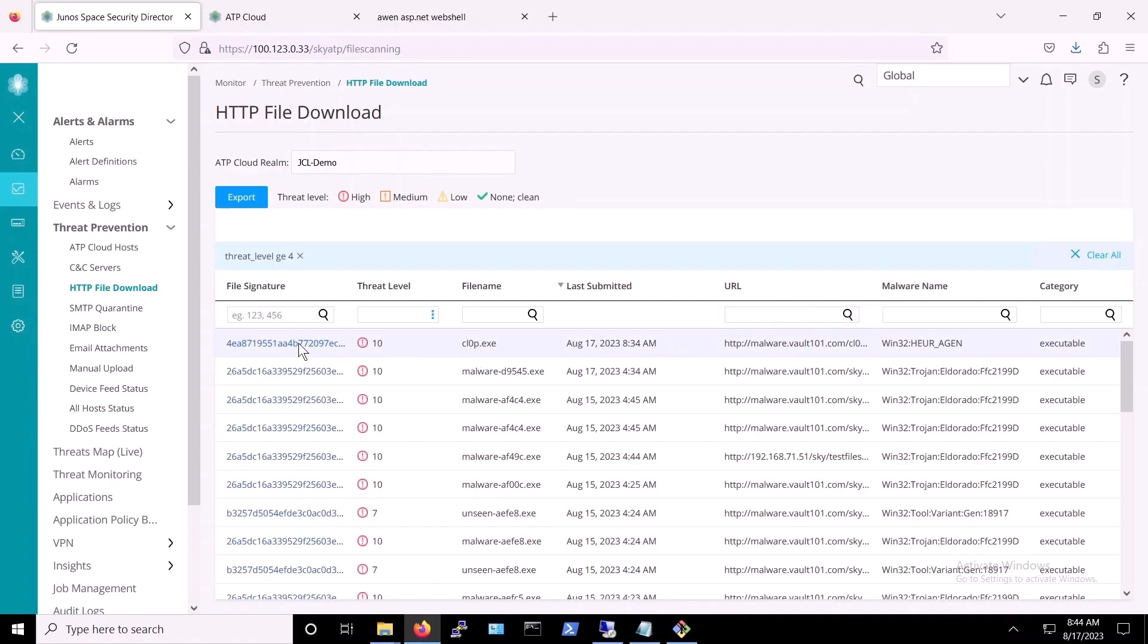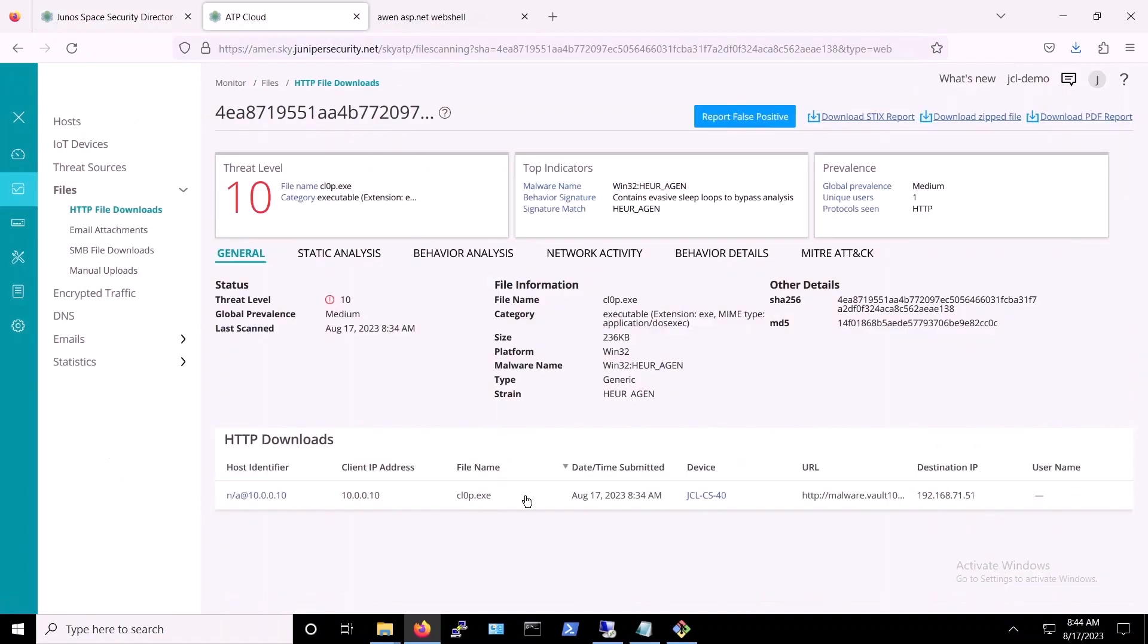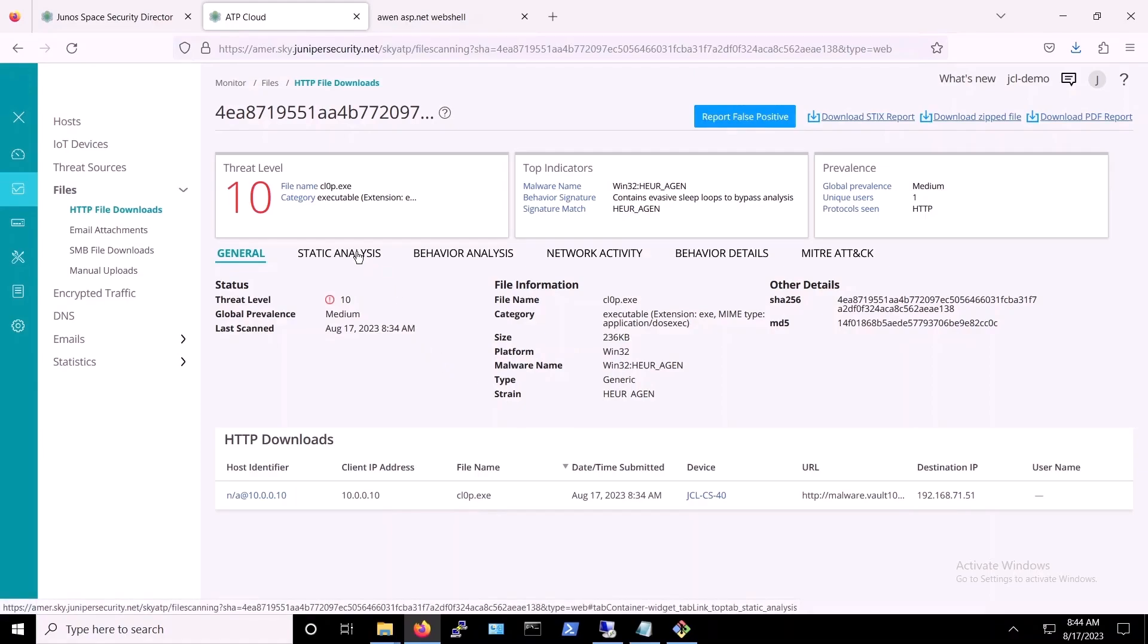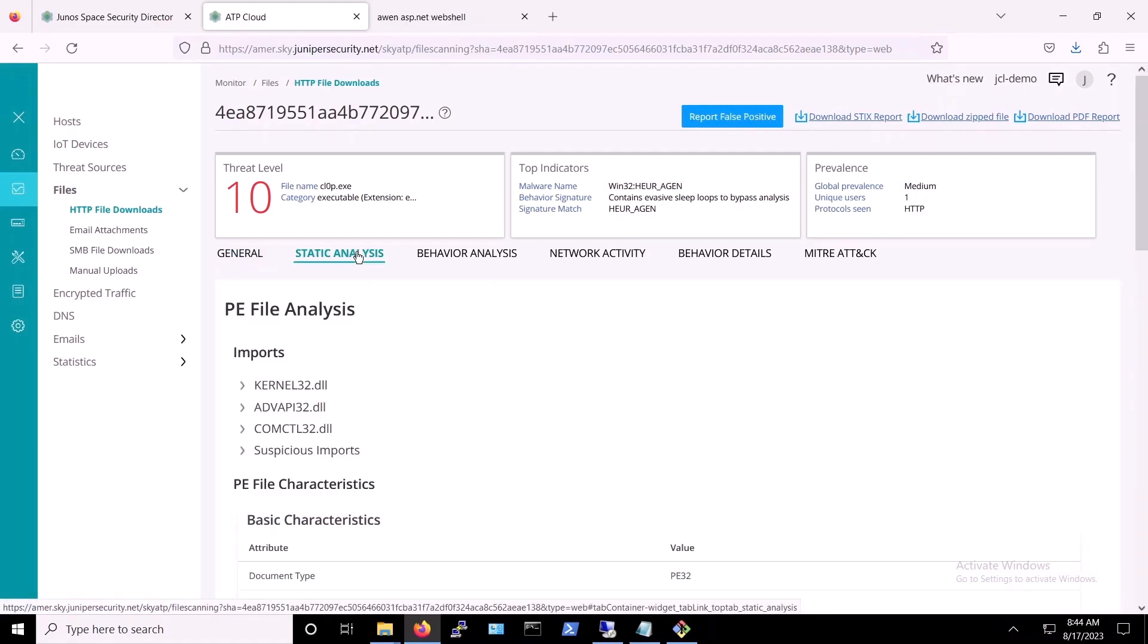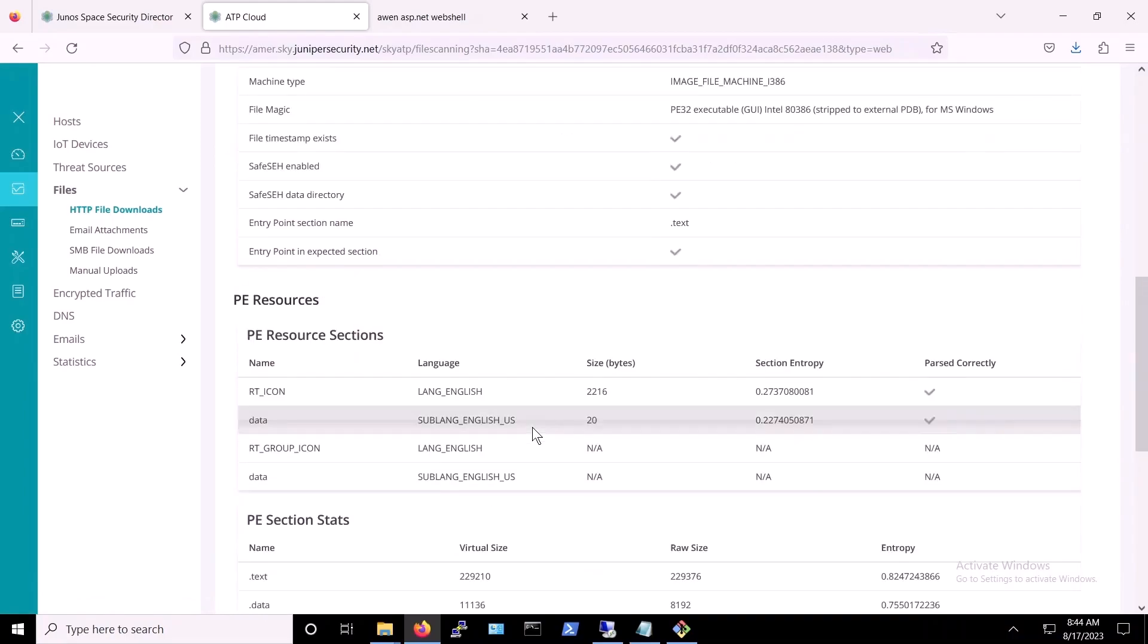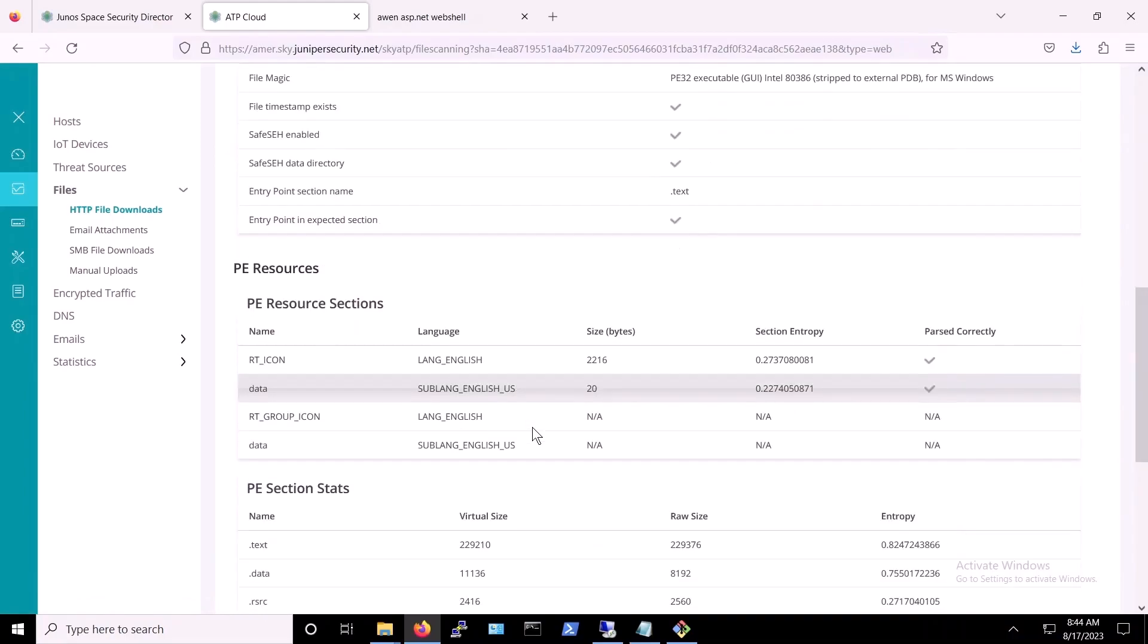Switching from Security Director to ATP Cloud, we can click on the file signature or hash to see more details. These details include a static analysis of the malware that show you different types of information collected by analyzing the static properties of the file when it's not being run.